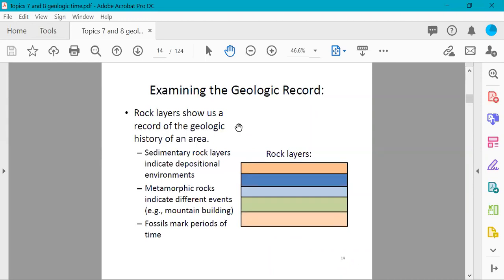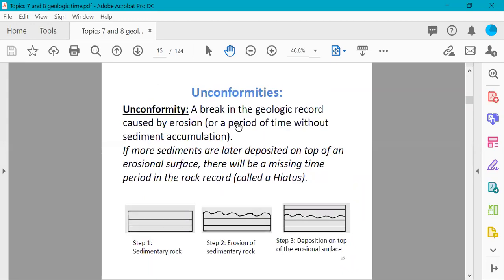We can examine the geologic record and decipher what happened in the geologic past by looking at rock layers and applying relative dating. The rock layers show a record of the geologic history of an area. Sedimentary rock layers indicate different depositional environments, metamorphic rocks indicate events like mountain building or lava flows, and fossils mark periods of time if we know how old they are.